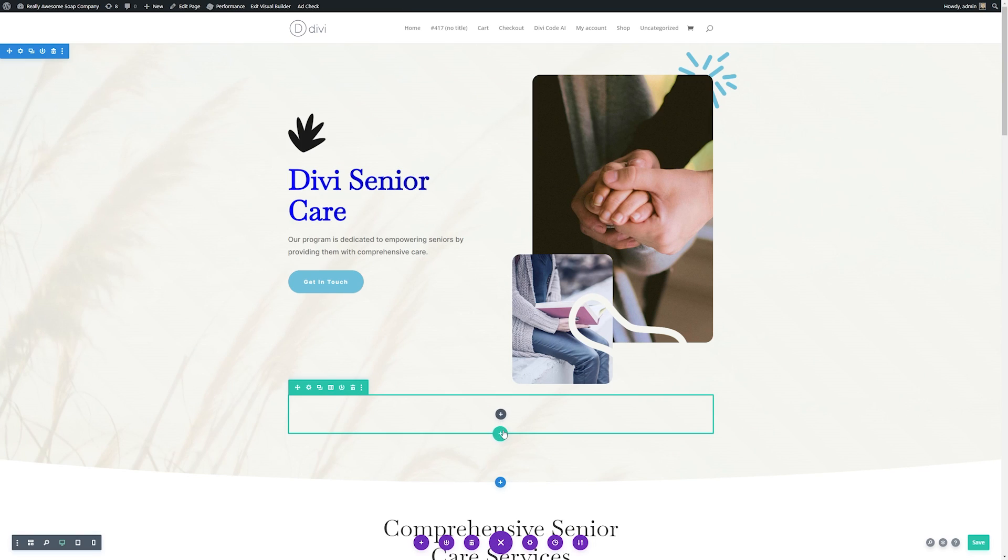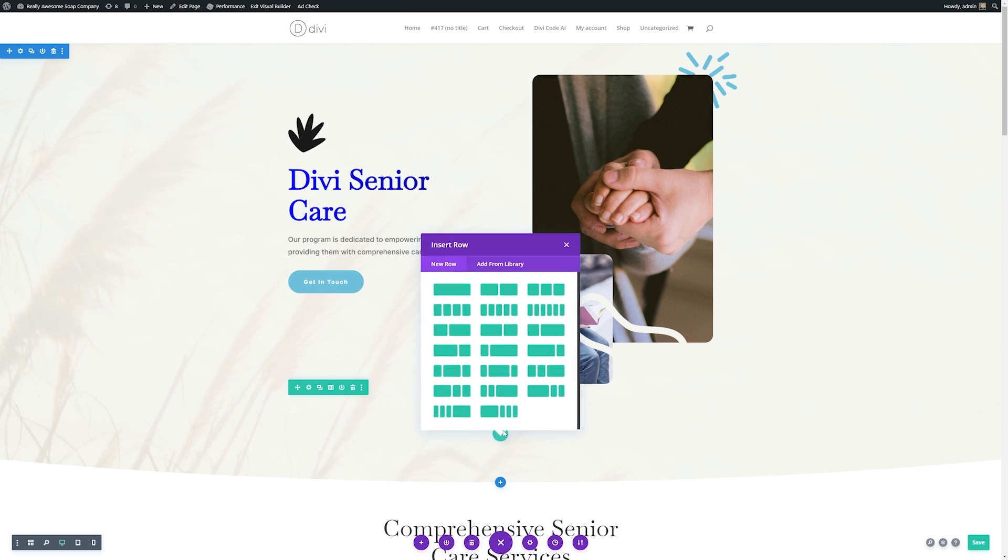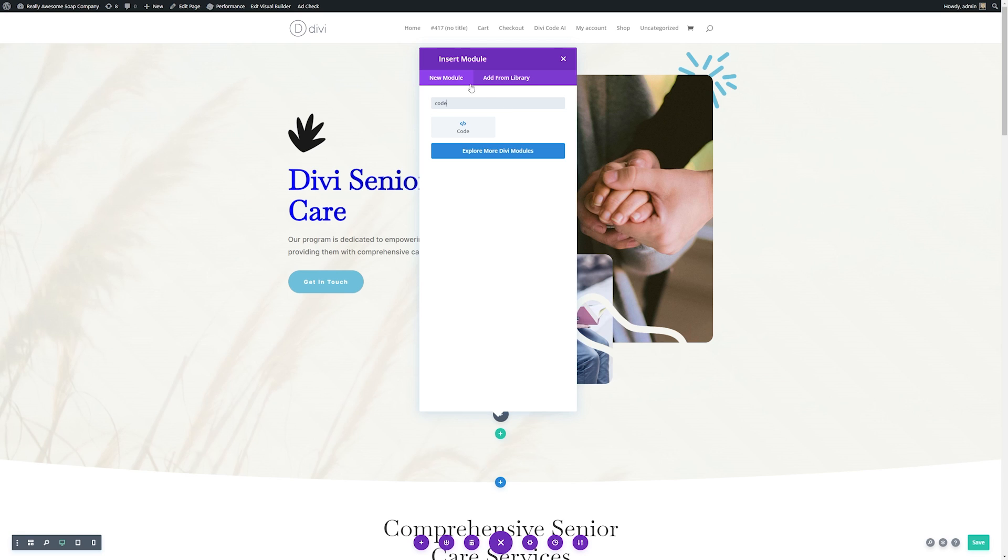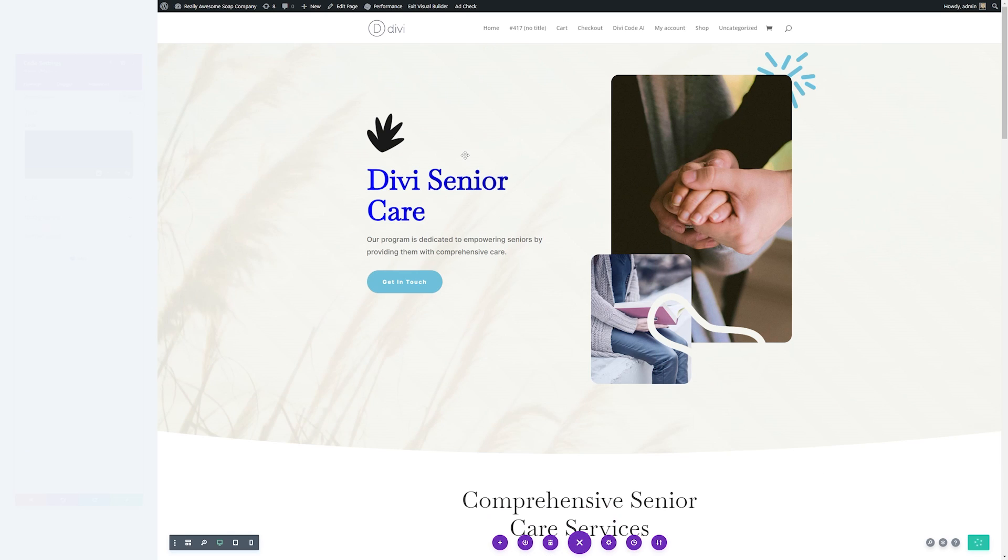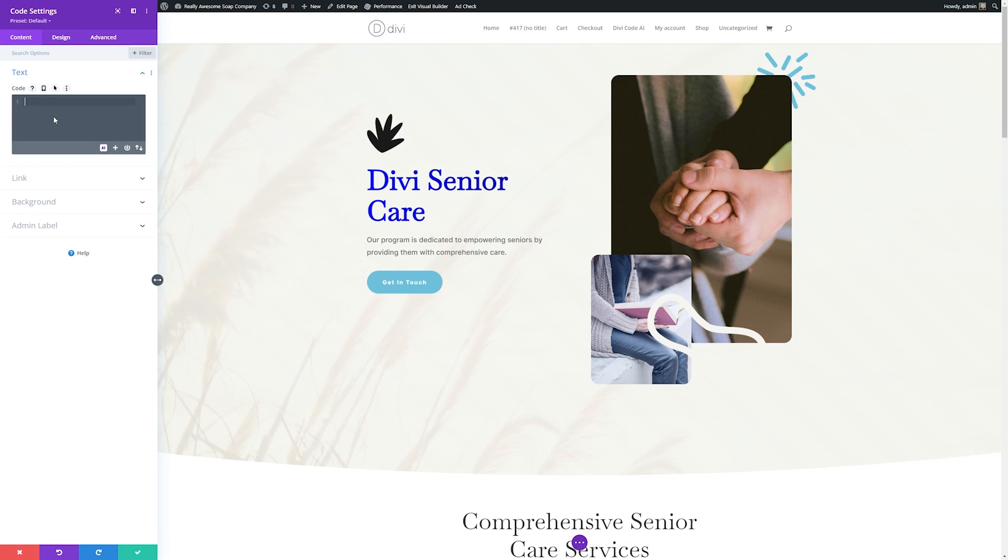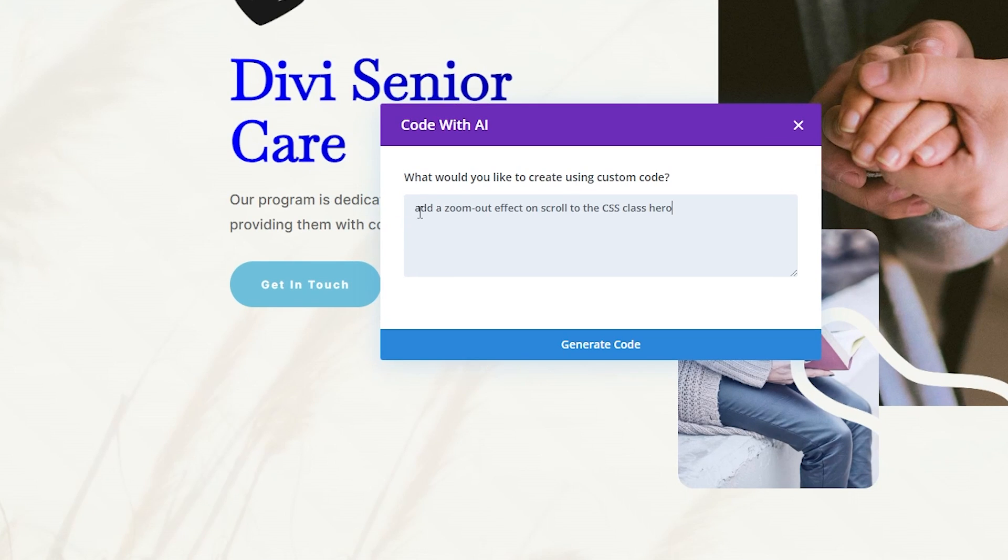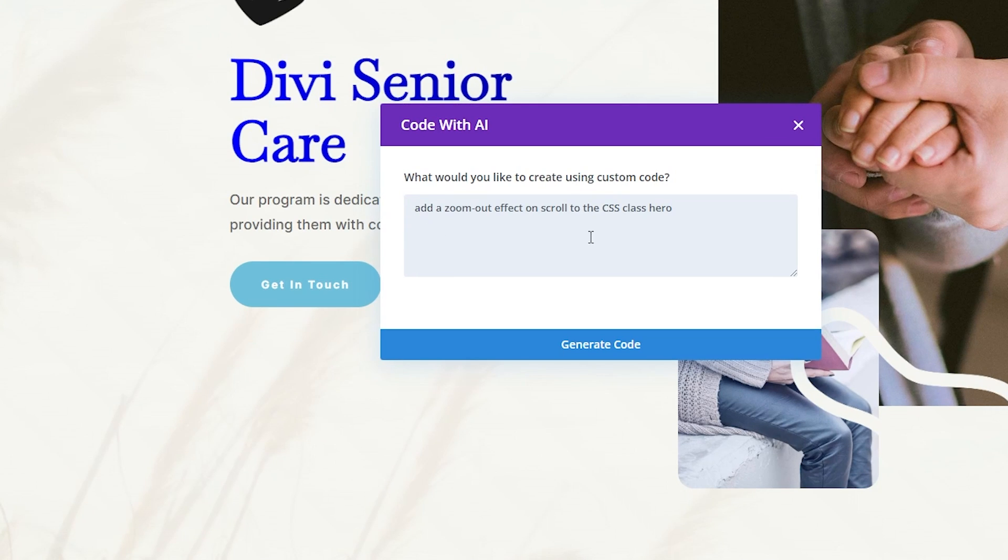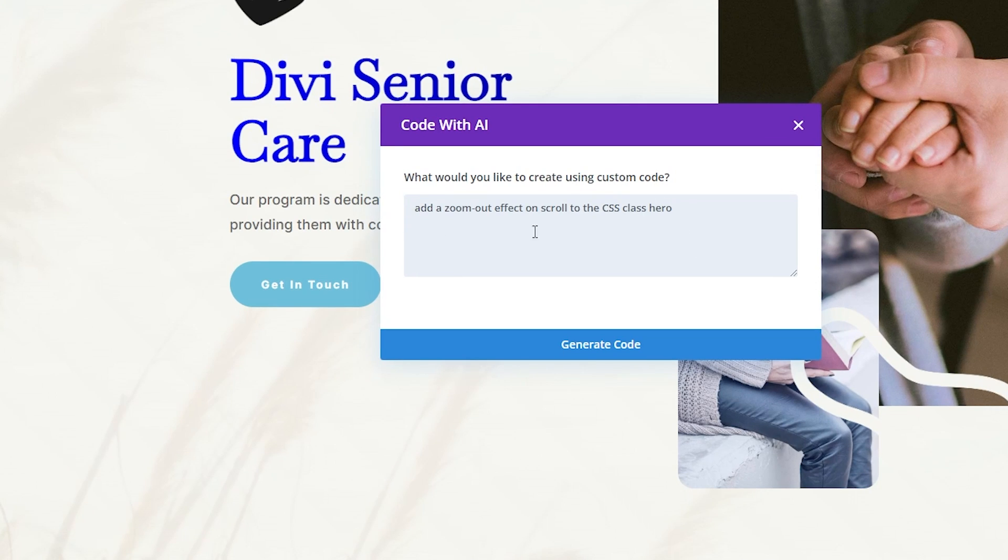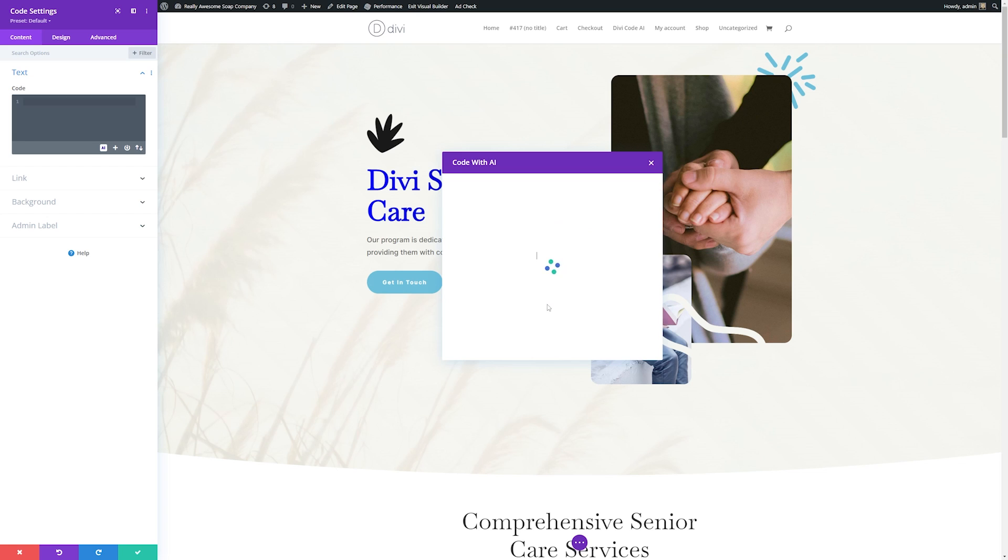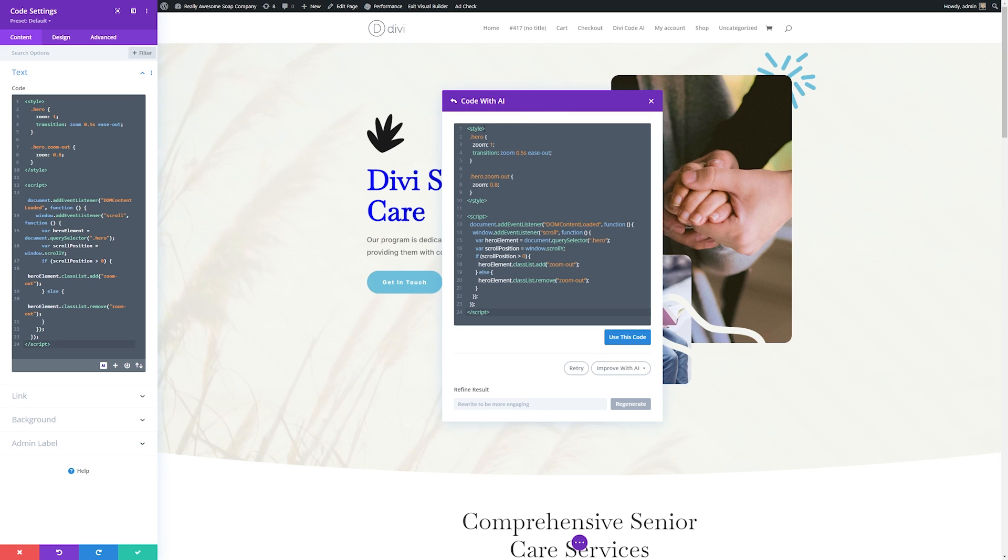And then what I'm going to do is add a code module. So I'm going to add a new code module here. Now we'll go down to the Divi AI button, and then we'll tell it exactly what we want it to do. So let's, for instance, add a zoom out effect on scroll to the CSS class hero, and then we'll generate the code. It'll create the code for us really quickly. And again, if we like it, we can click Use This Code. If you want it to change, you can click Retry.